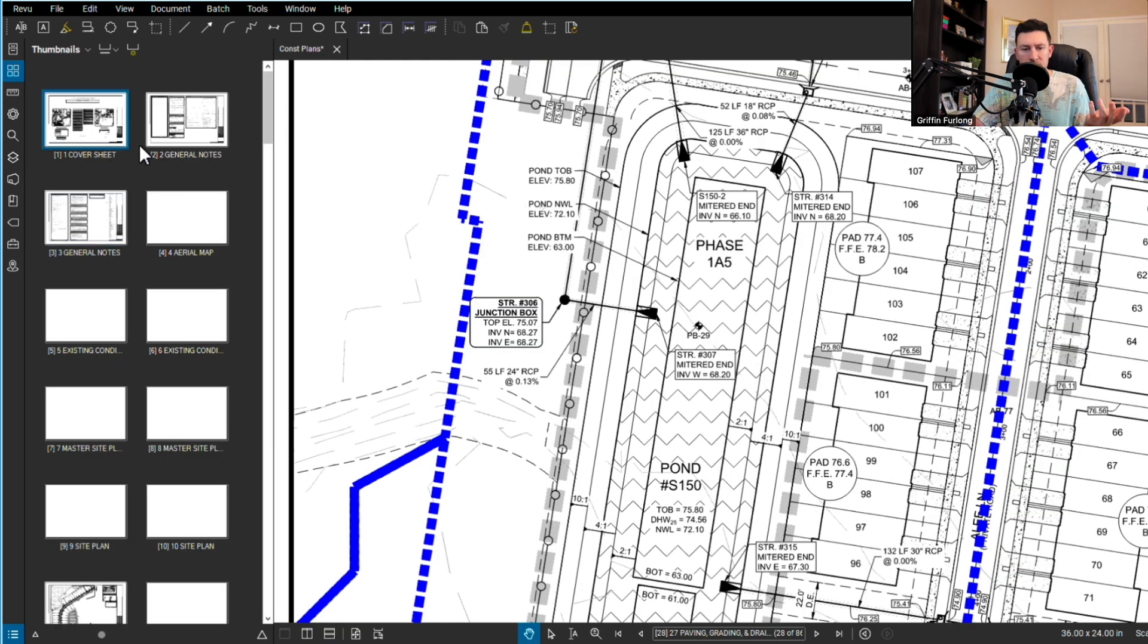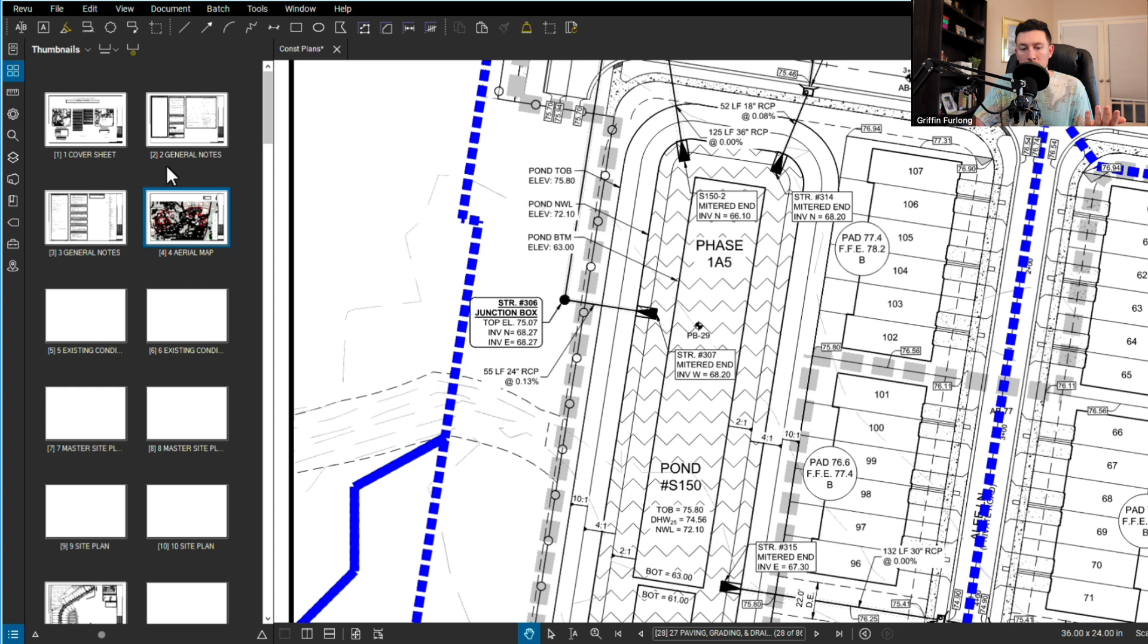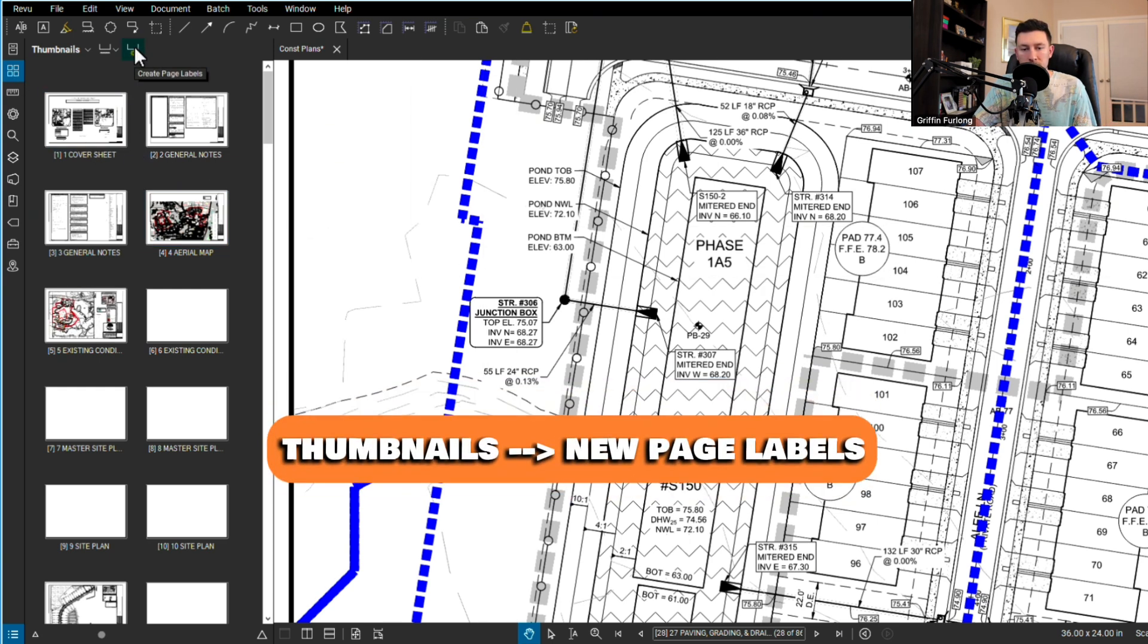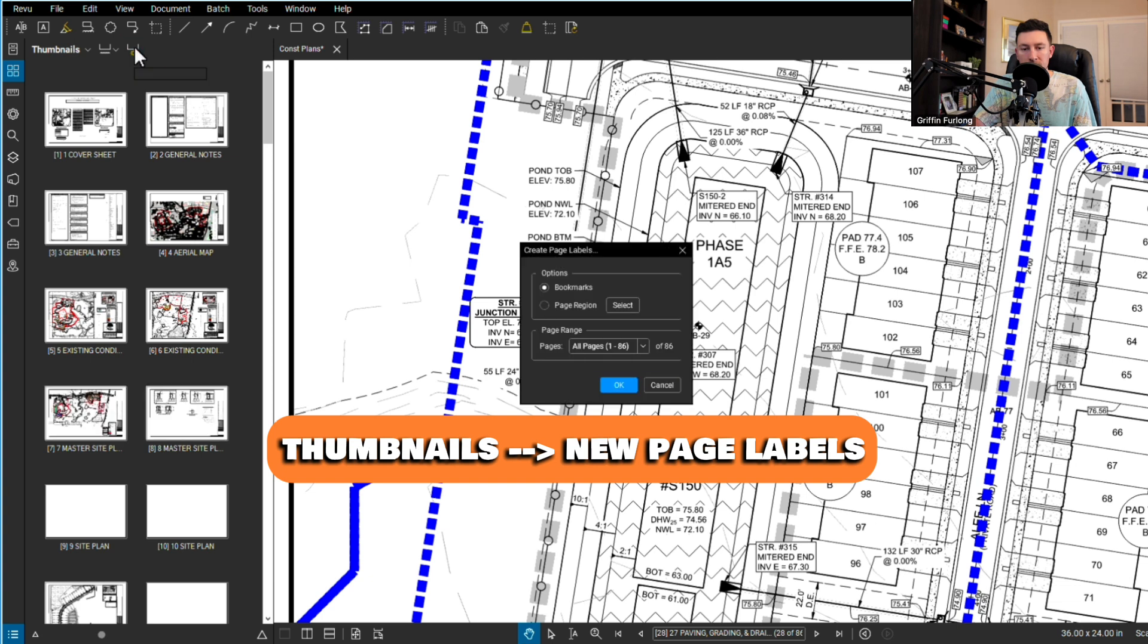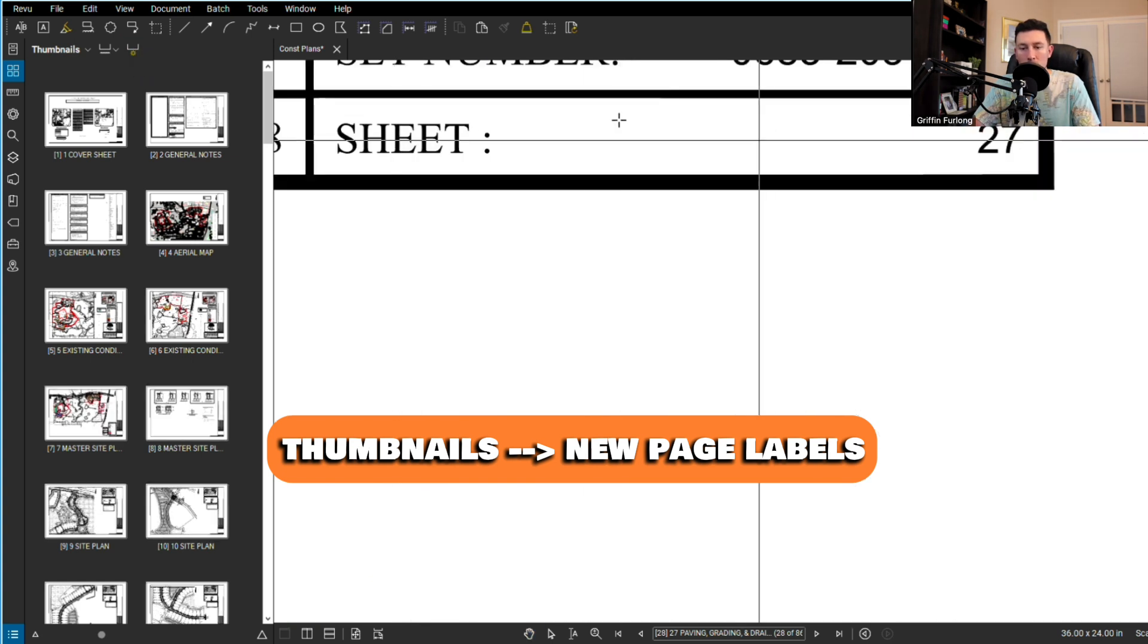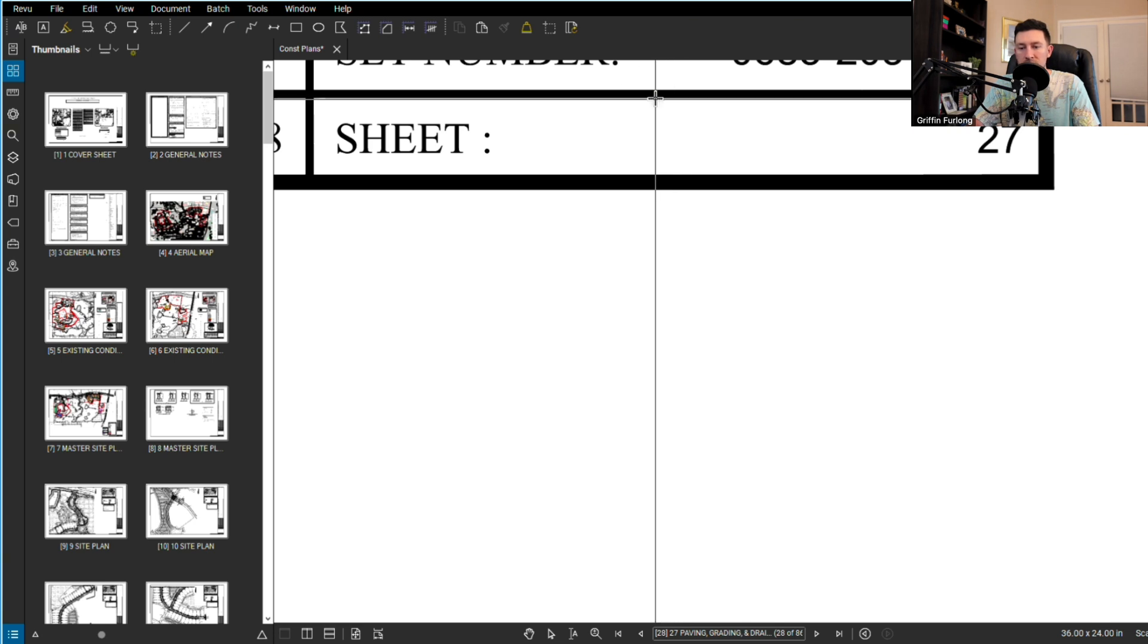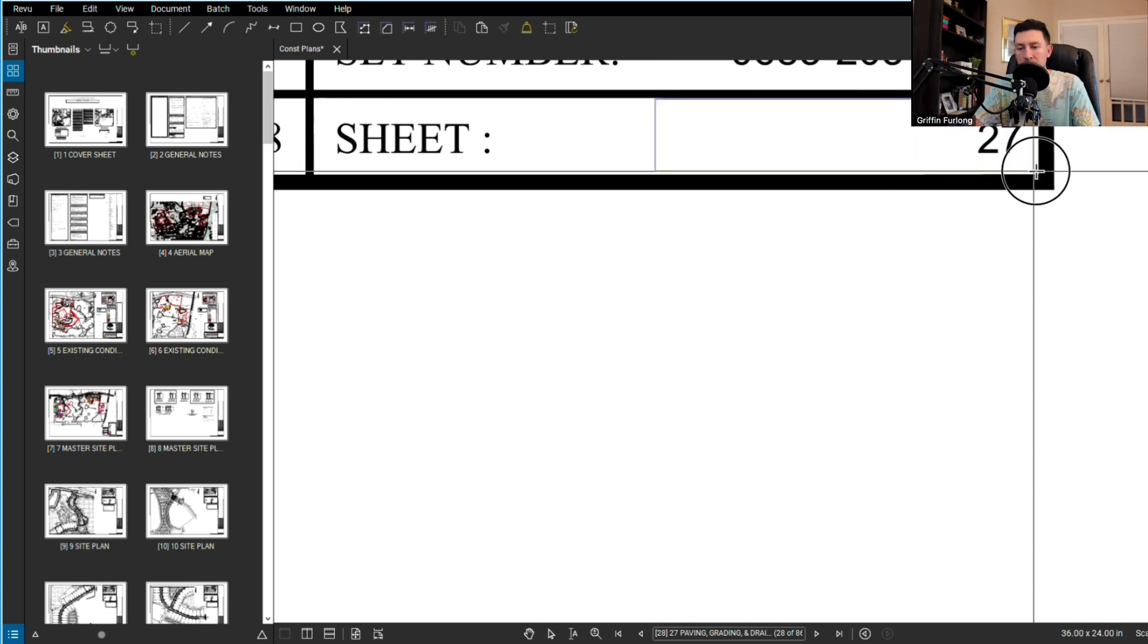If your pages got way out of whack and you wanted to number them by the sheets, you can go to your thumbnails and do create page labels. I'm going to do a page region. I'll go over to the sheet and select the region where the sheets are going to populate those sheet numbers.